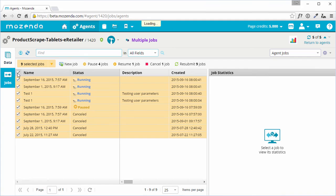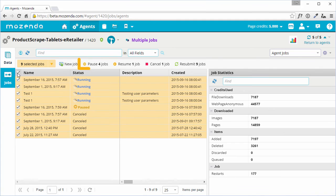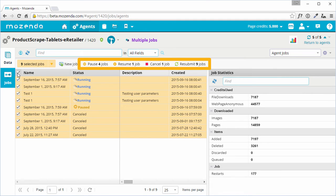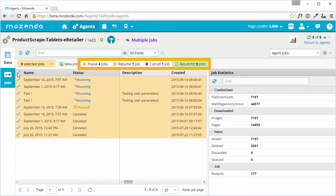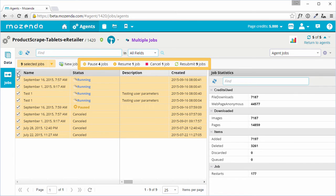Selecting multiple jobs will populate context options above the data table, where I can resume, cancel, or resubmit the selected jobs, depending on their current status.